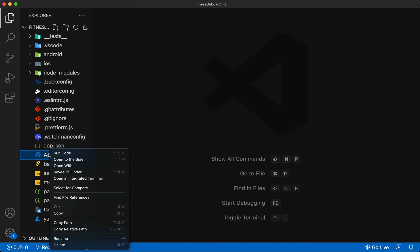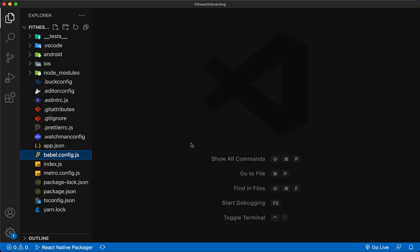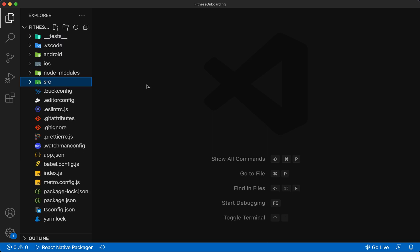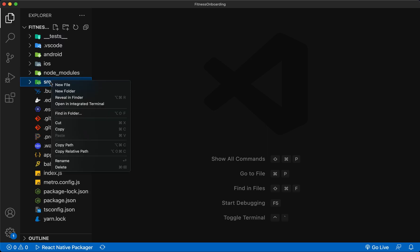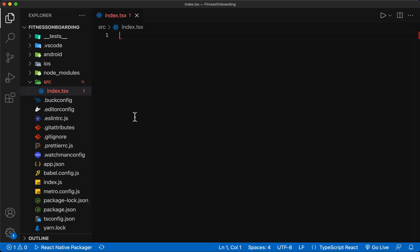First, we delete the app.tsx file, which is the initial screen of the app, to create it as we wish. Inside the project folder, I create a folder called src to create the source code inside. Inside this folder, I create a file called index.tsx to introduce it as the executable file of the app. In TypeScript, we specify files that contain JSX code with the suffix TSX, and we create files that contain only TypeScript code with the suffix TS.